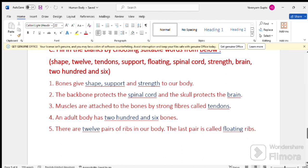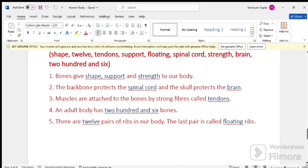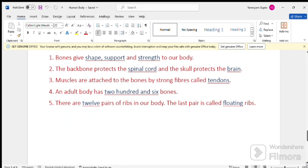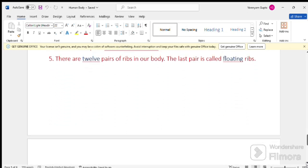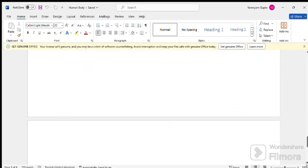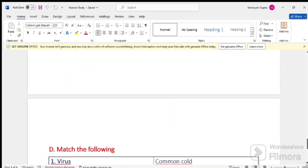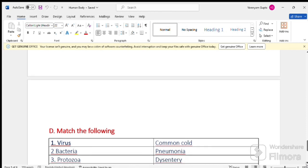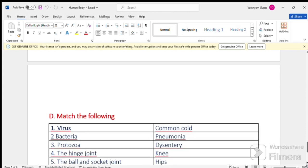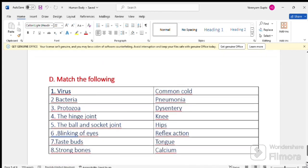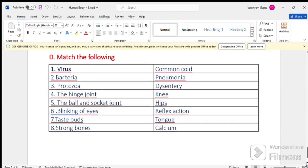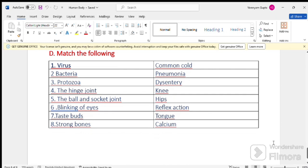Next question. Question number D. Match the following. Question number 1. Number 1. Virus. Common cold. Number 2. Bacteria. Pneumonia.